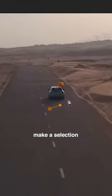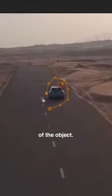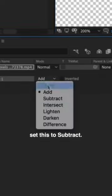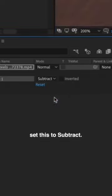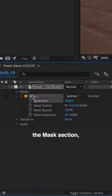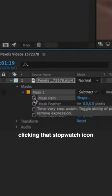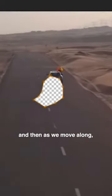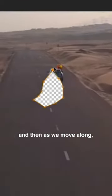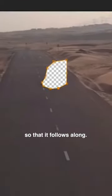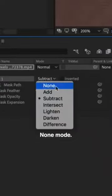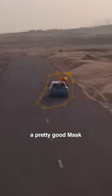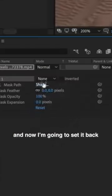Use the pen tool to make a selection of the object. In the layer panel, set this to subtract by dropping down the mask section and clicking the stopwatch icon for mask path. As we move along, make some adjustments so that it follows along. To make it easier to work, set it to none mode — once you feel you have a good mask around the object, set it back to subtract mode.